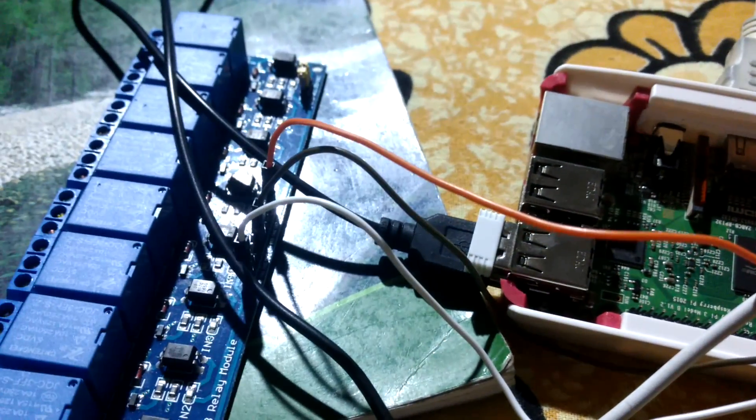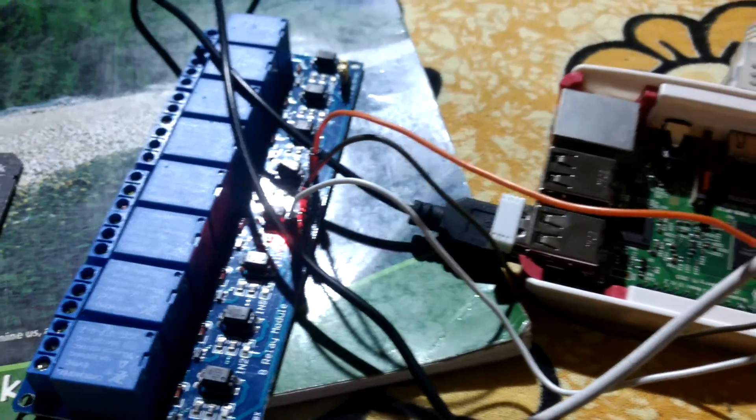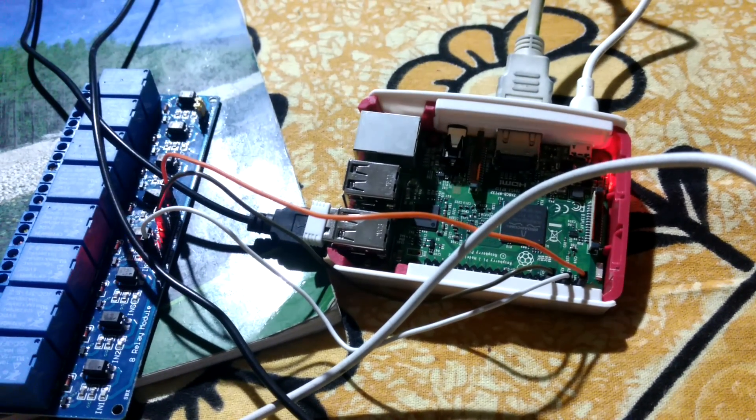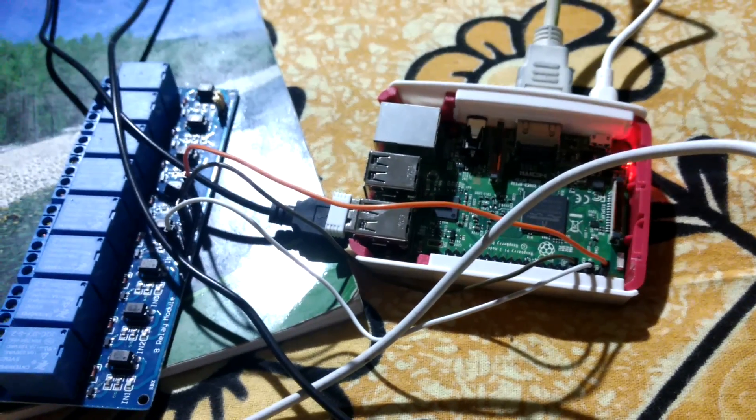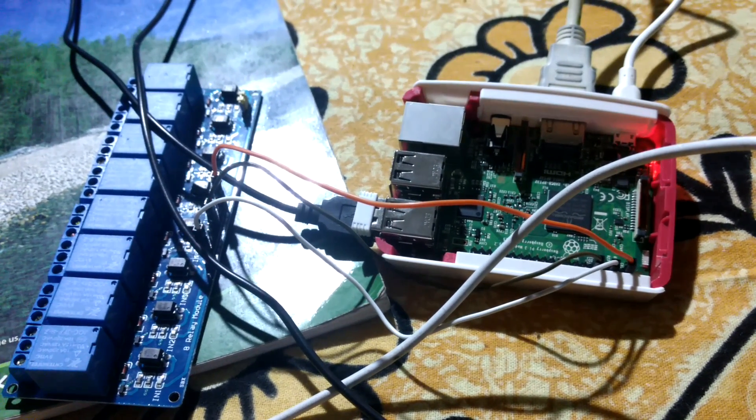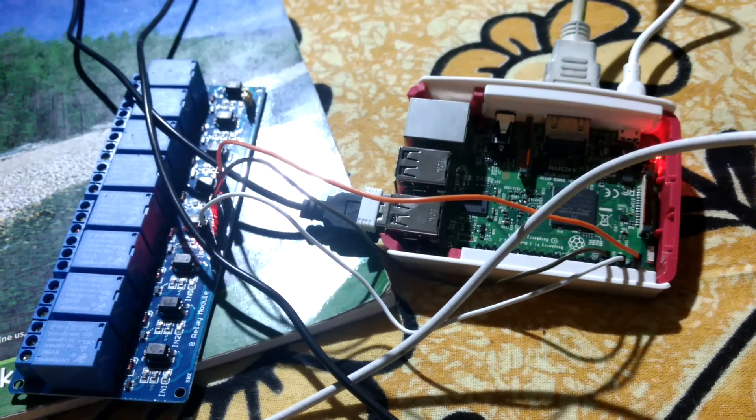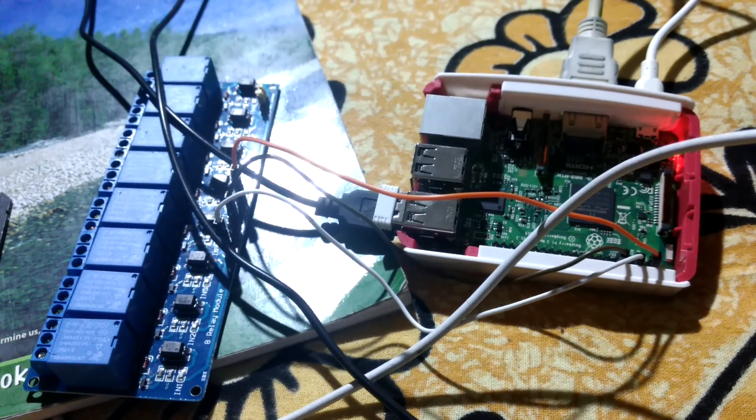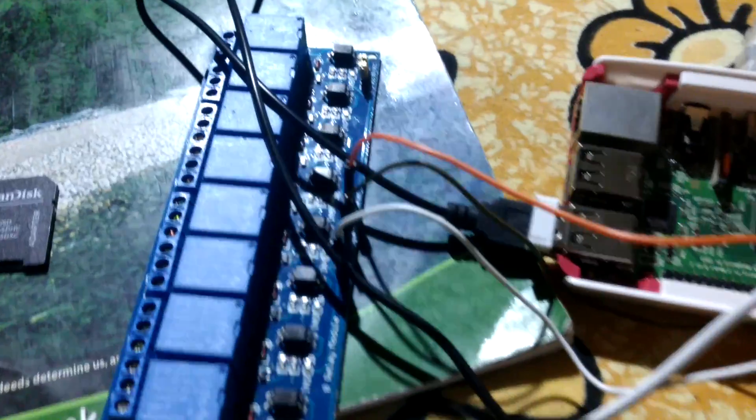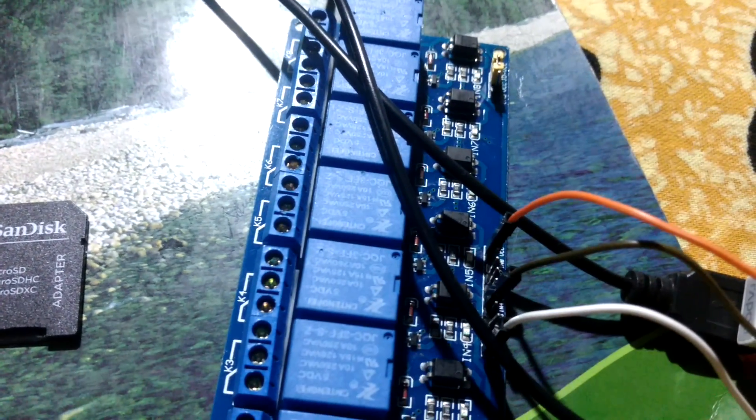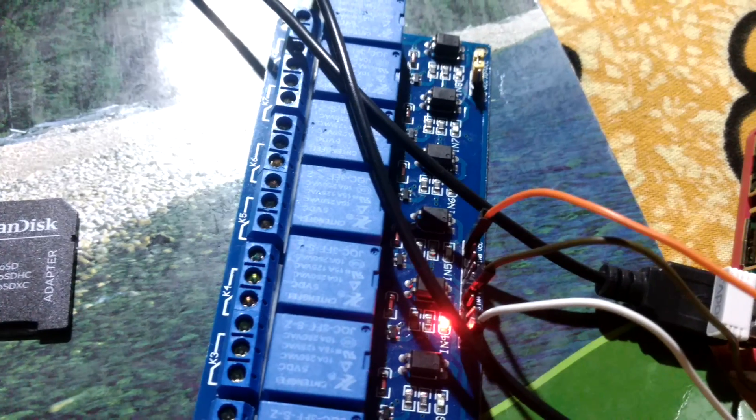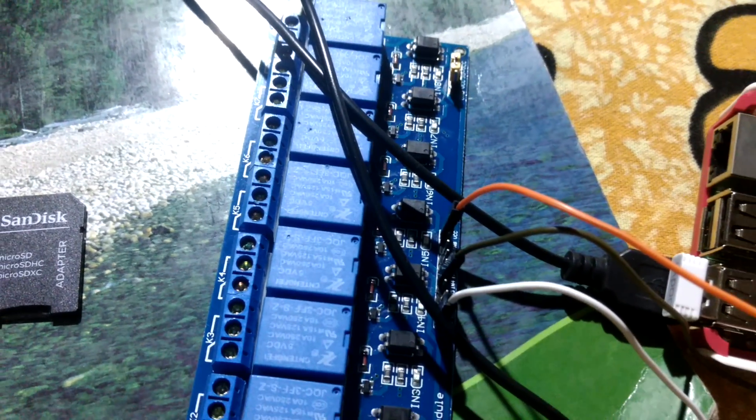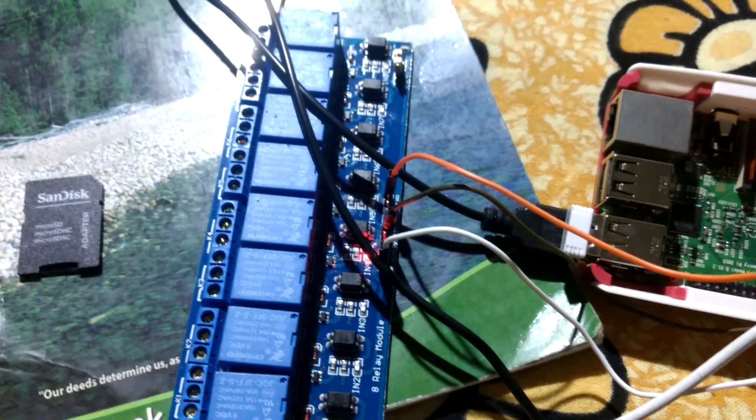There it is. This is a Raspberry Pi that is receiving commands wirelessly and is operating one of the relays in this module, an 8-channel relay module.